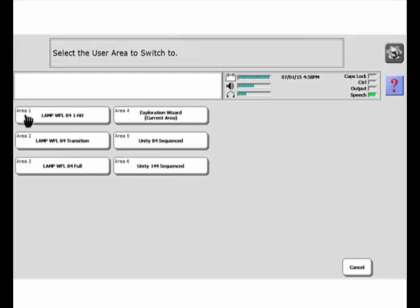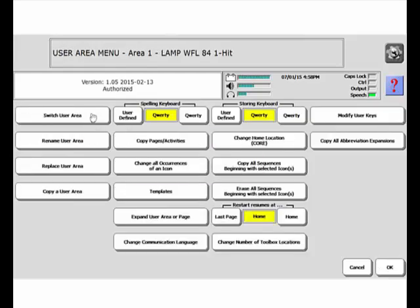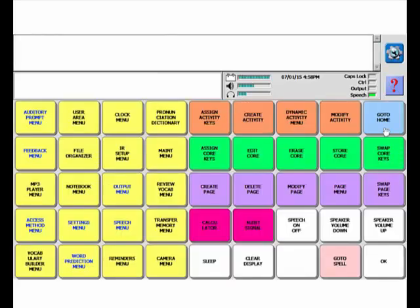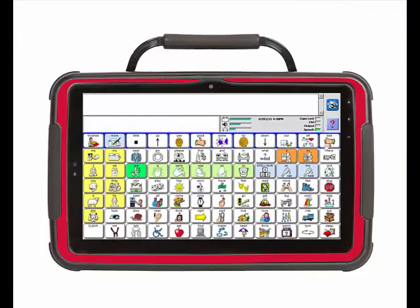So for now, I'm going to head into Area 1, Lamp 84 one-hit. The gray bar here tells me that's where I am. I'm going to say OK and then go to Home.